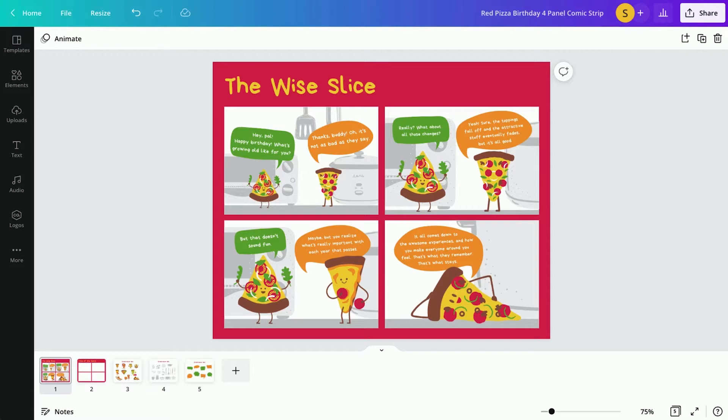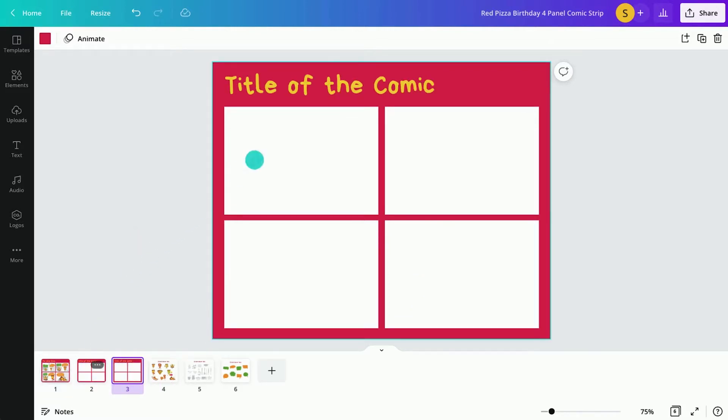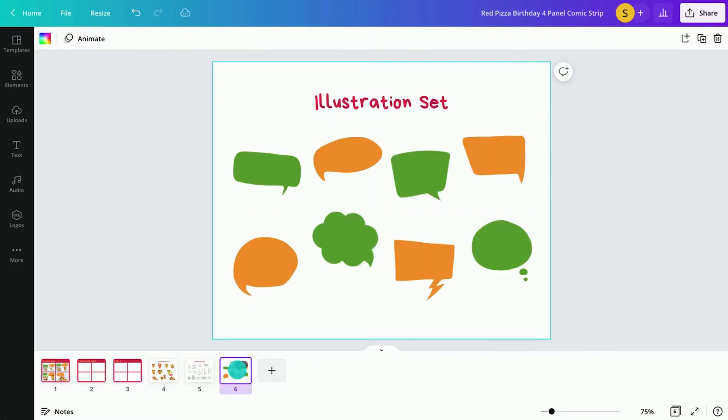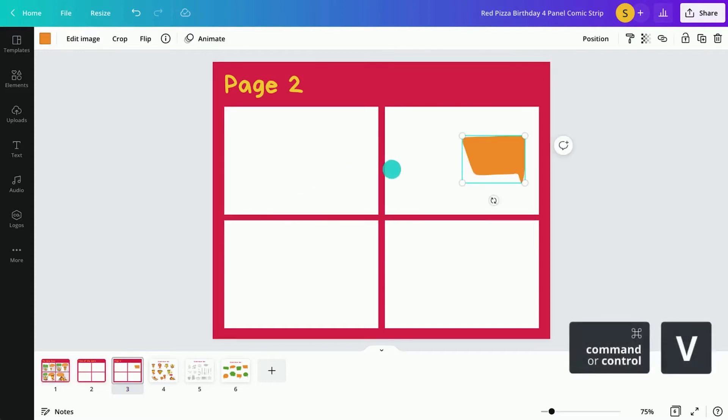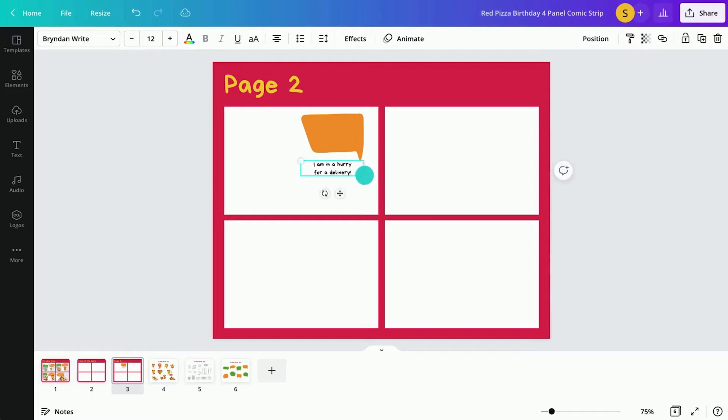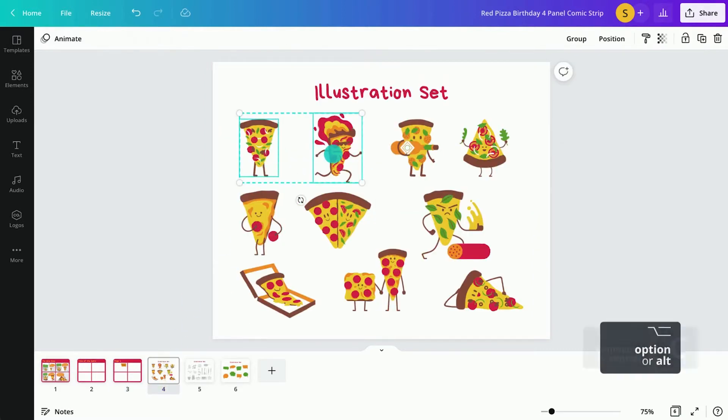Watch students use Canvas resource sets to bring their ideas to life. Students can easily design their comic strips by adding new pages, text, speech bubbles, and characters.